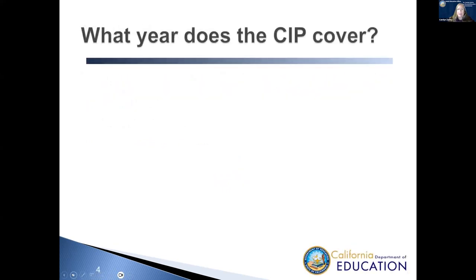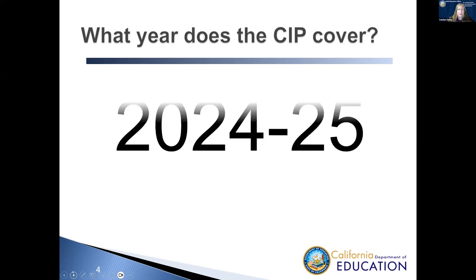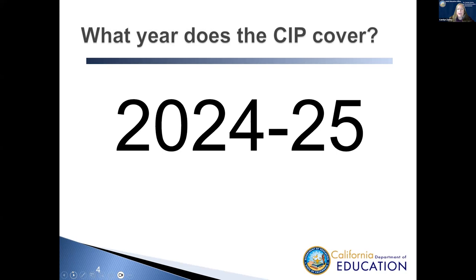Secondly, what year does the SIPP cover? The SIPP that is due in April of 2024 is covering the next year, 2024 to 2025.